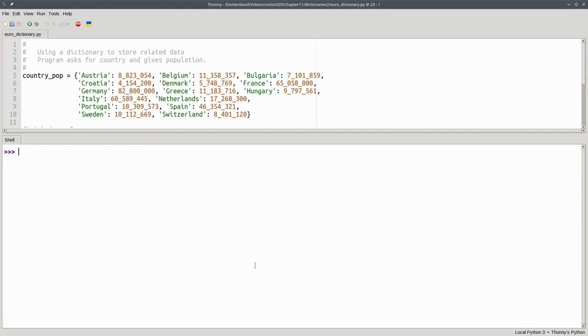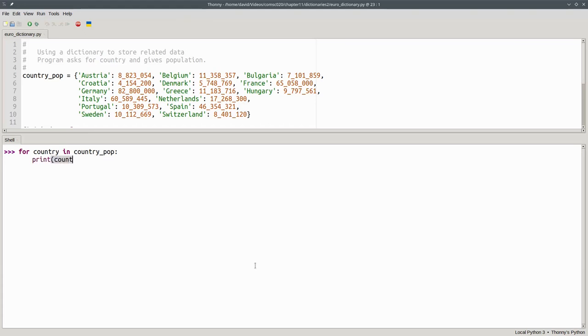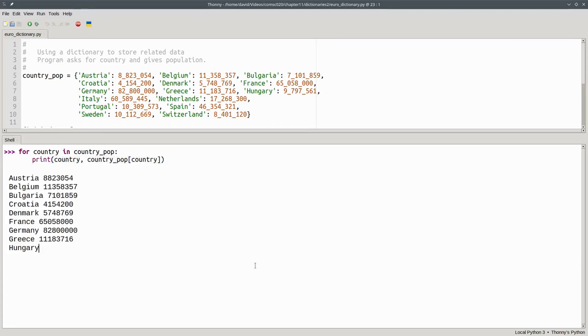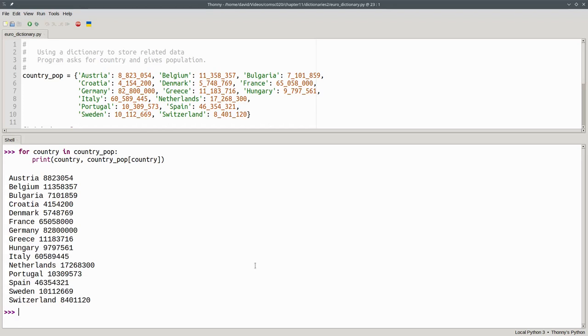Now let's talk about traversing a dictionary. We can do it with a for loop for country in countrypop. I'll print the country and the corresponding value in the dictionary. And there's my output.